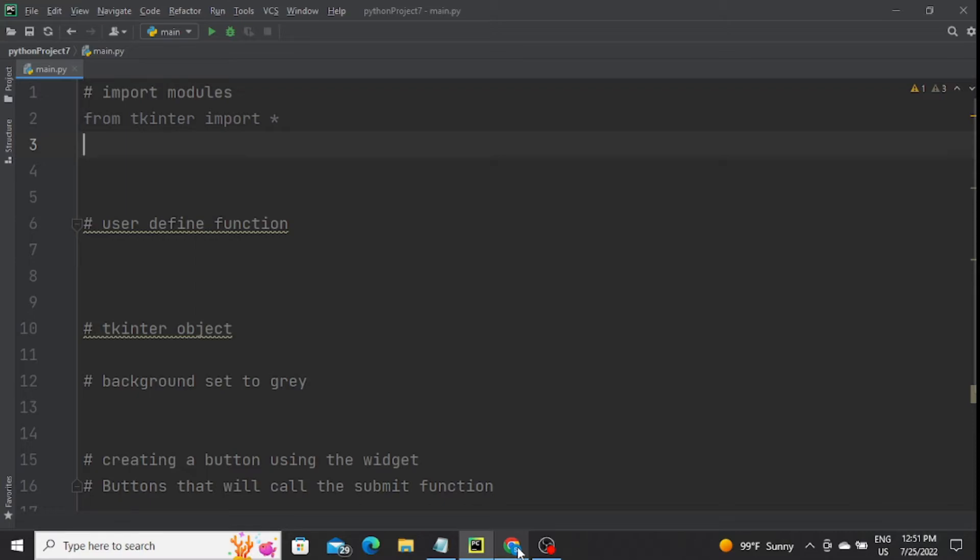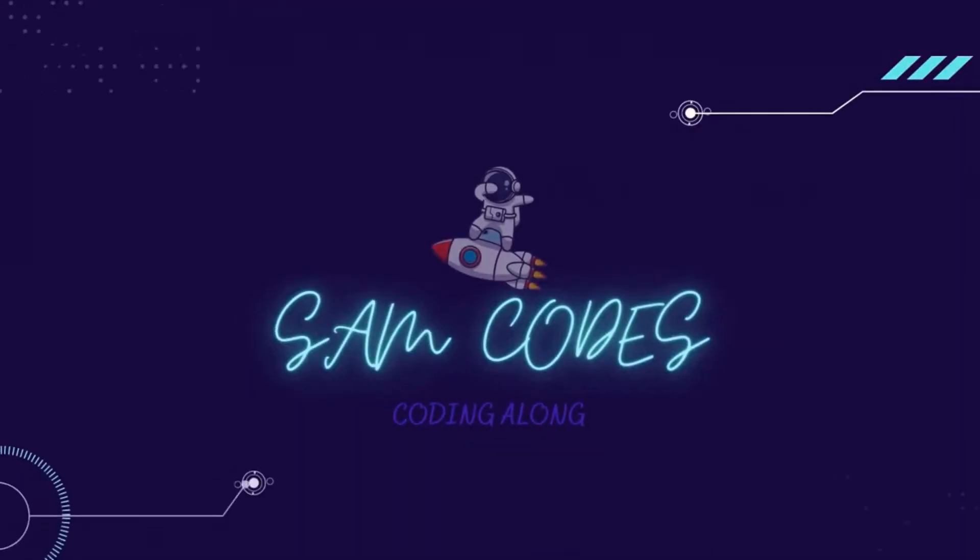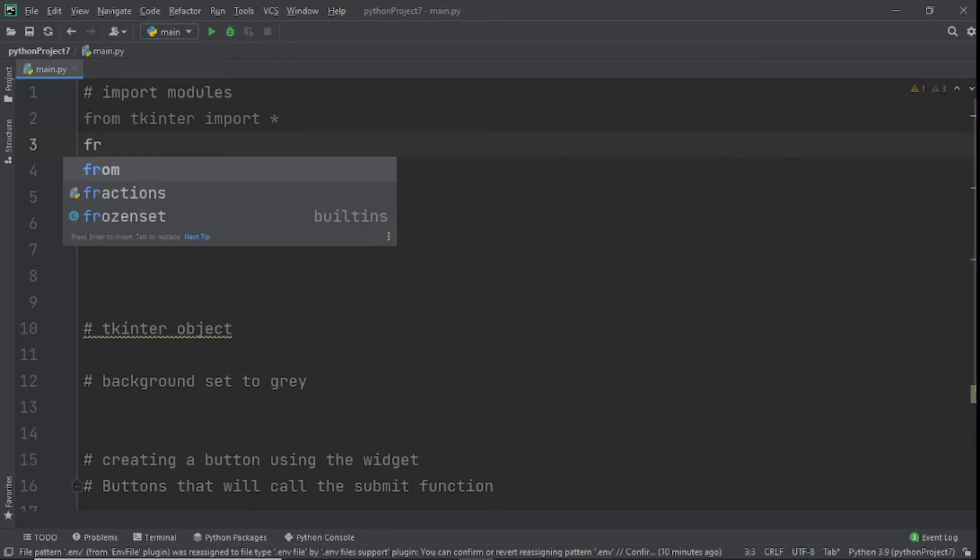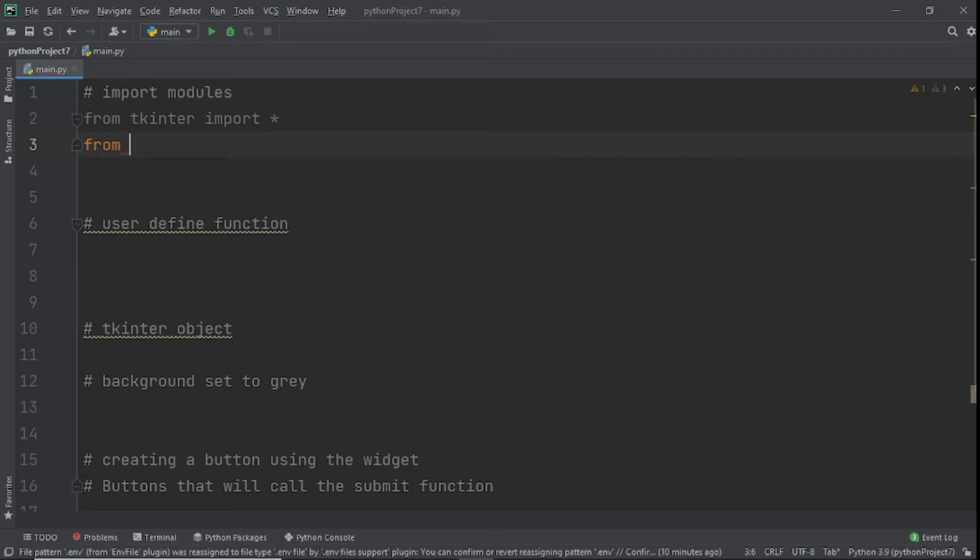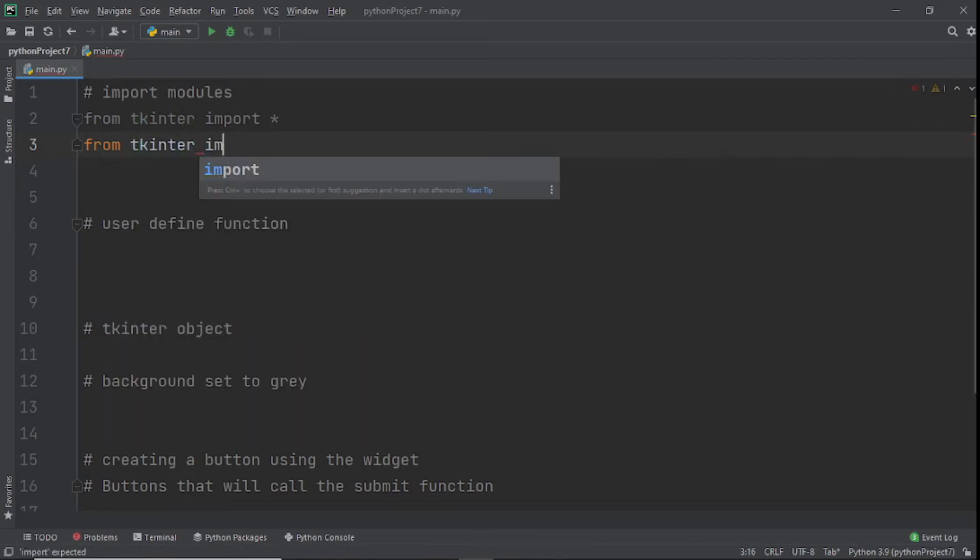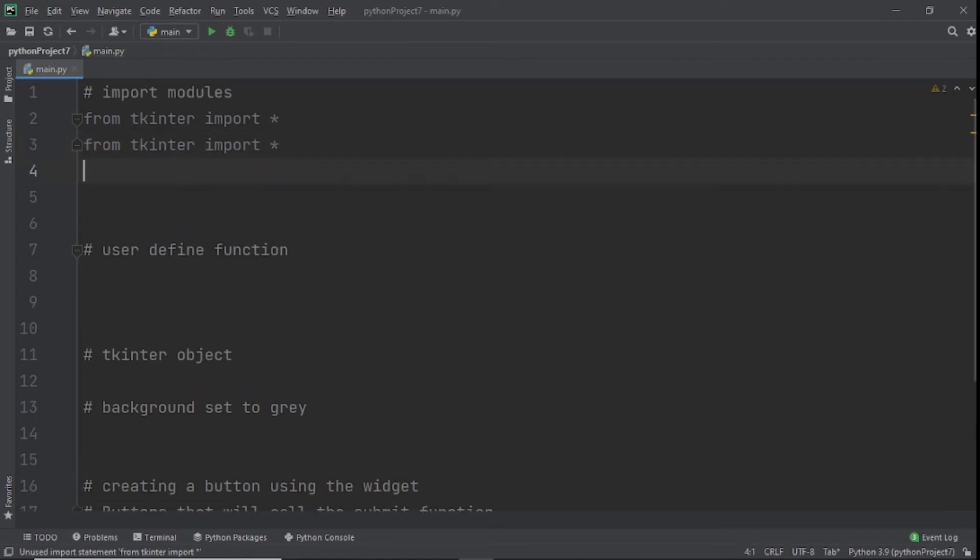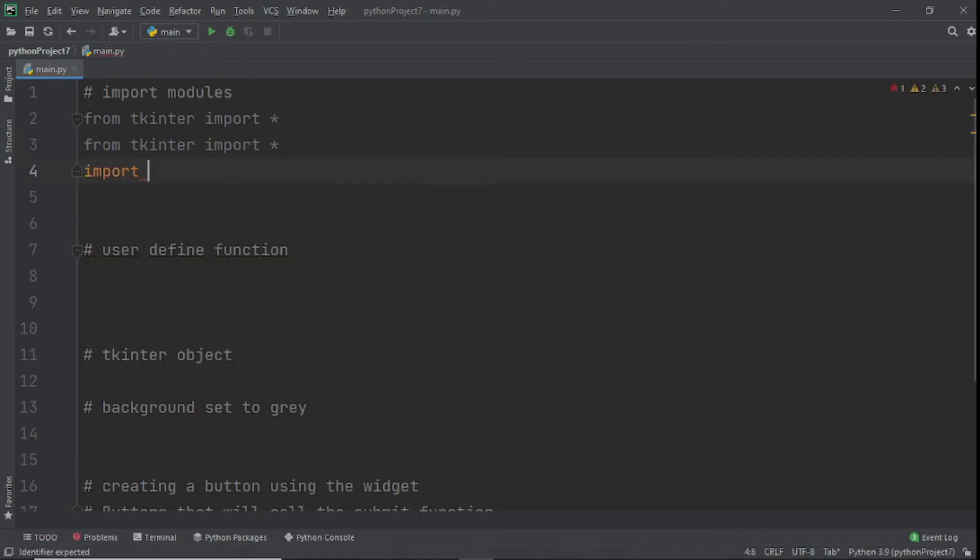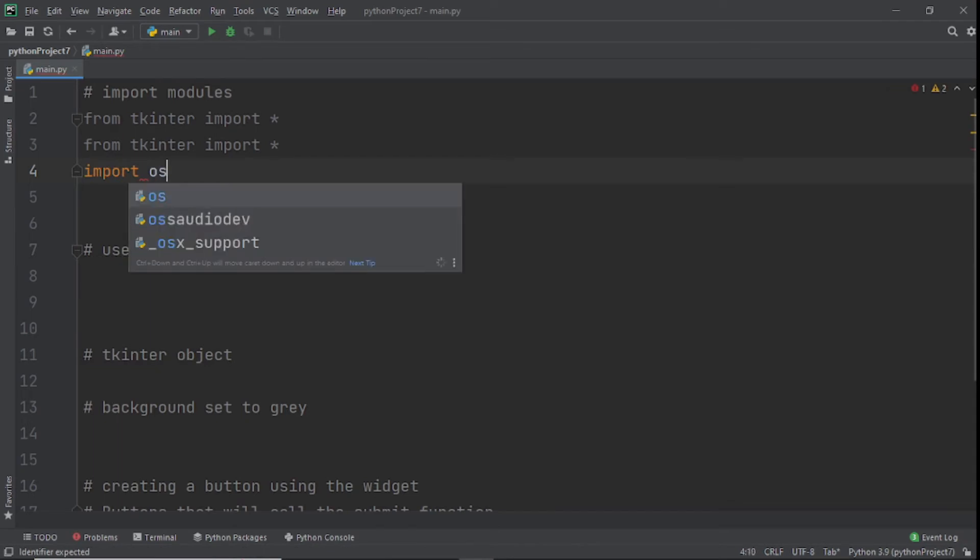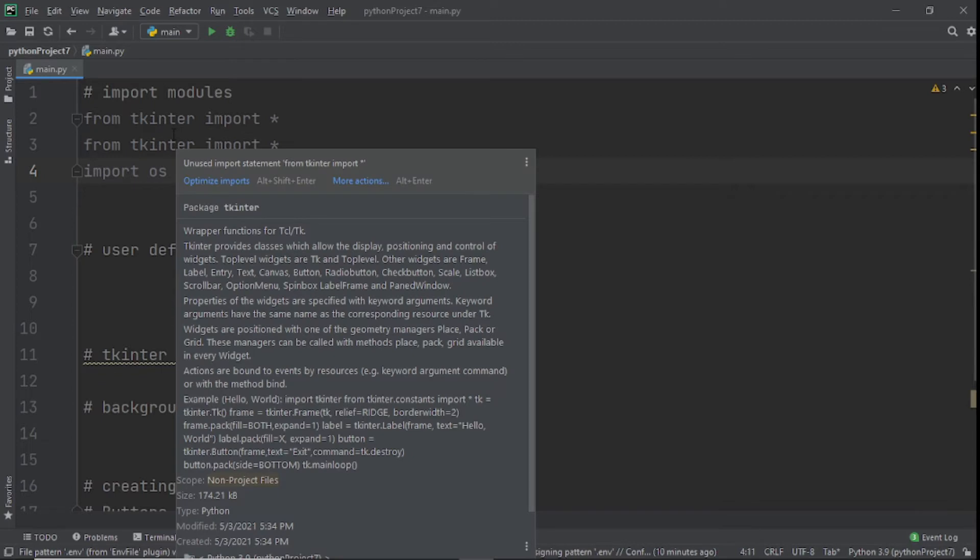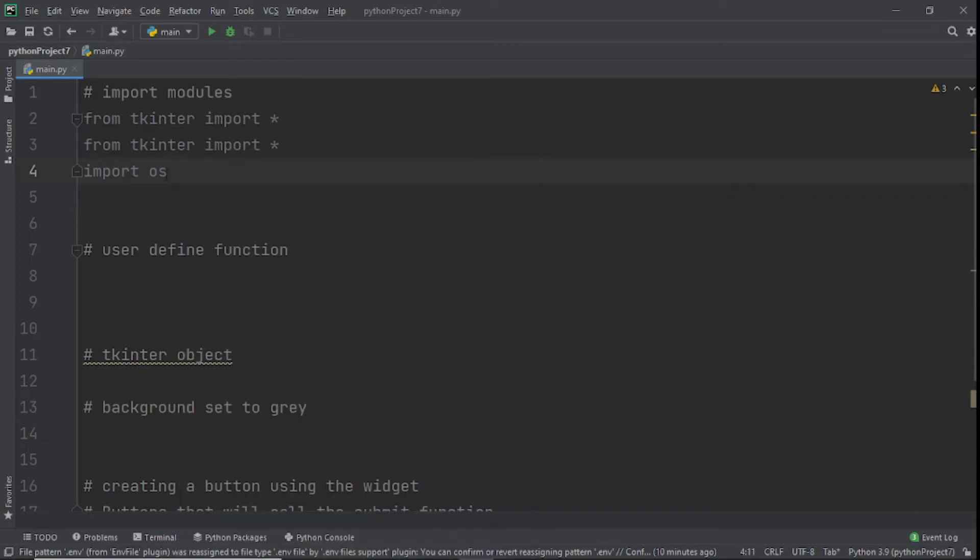Let's get started. As you can see, we have comments to lead us with this program. First, we'll say from tkinter import star, and after that we'll import os. This is the module that's going to help us control our operating system.